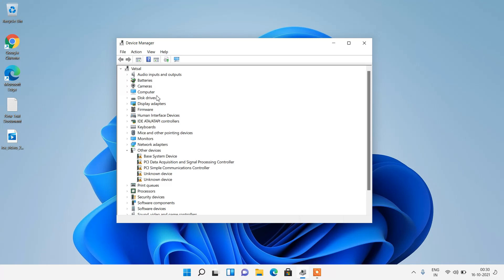You can clearly see that the Bluetooth device is missing from this list of devices in device manager.